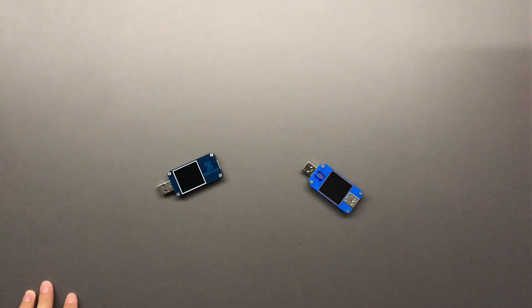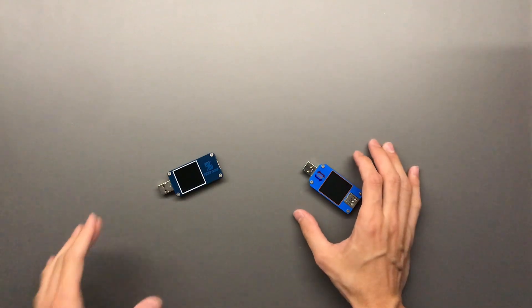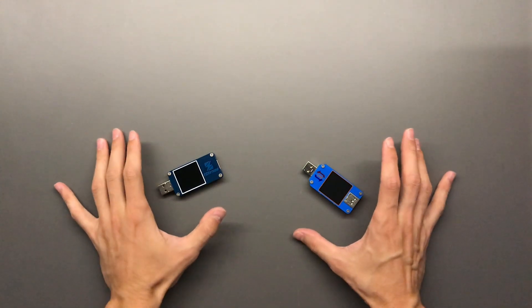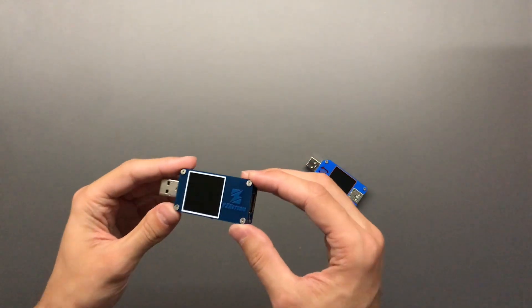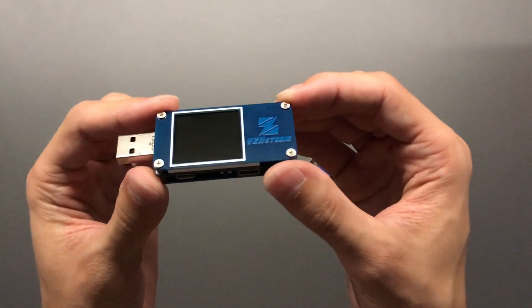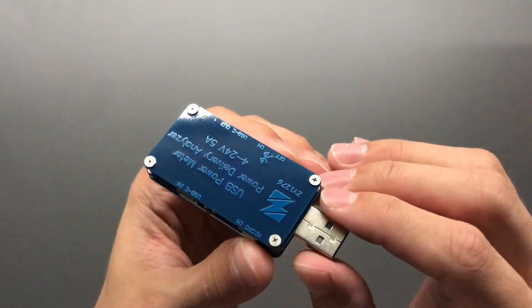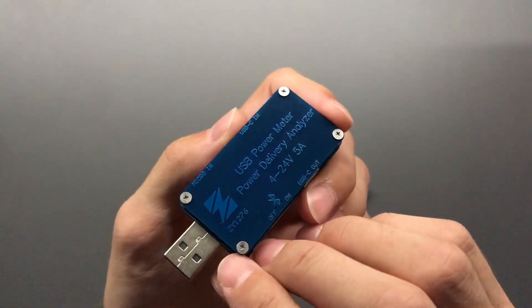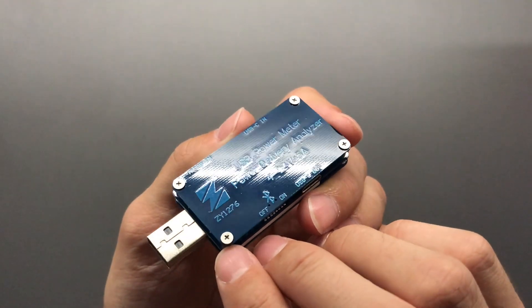Alright, so in today's video we're going to take a look at two of what I would call the best power monitors money can buy. On the left we have the YZX Studio ZY1276, a very clear and easy to remember name.